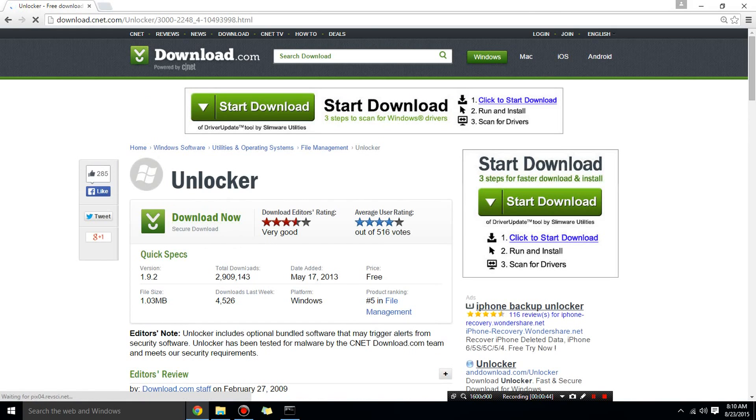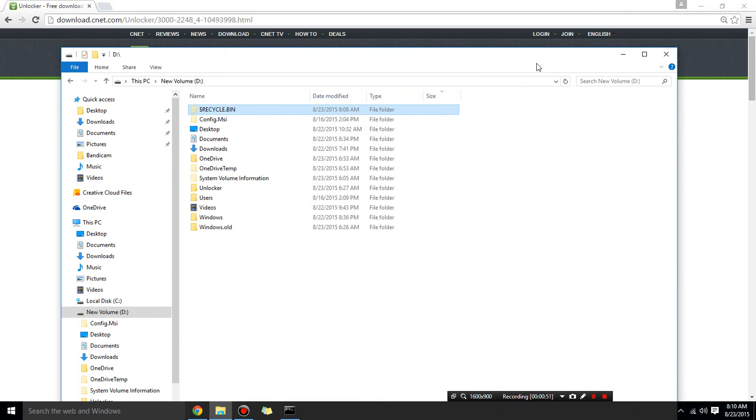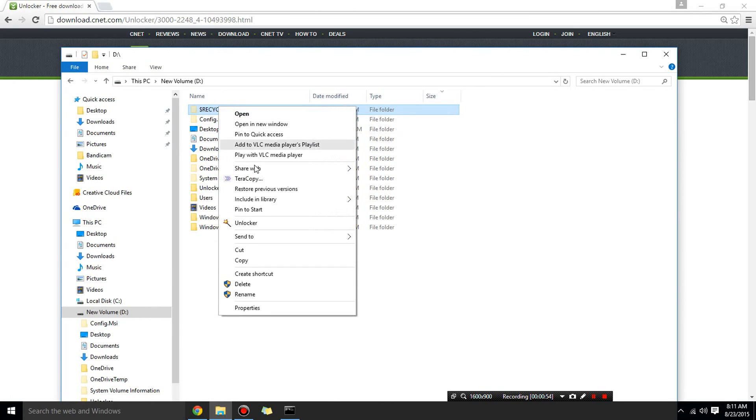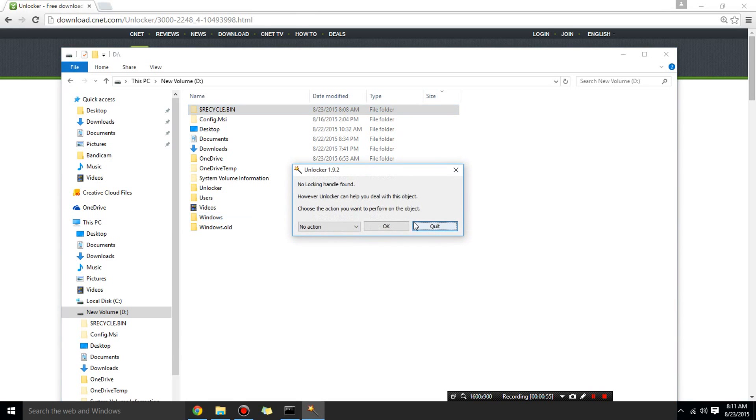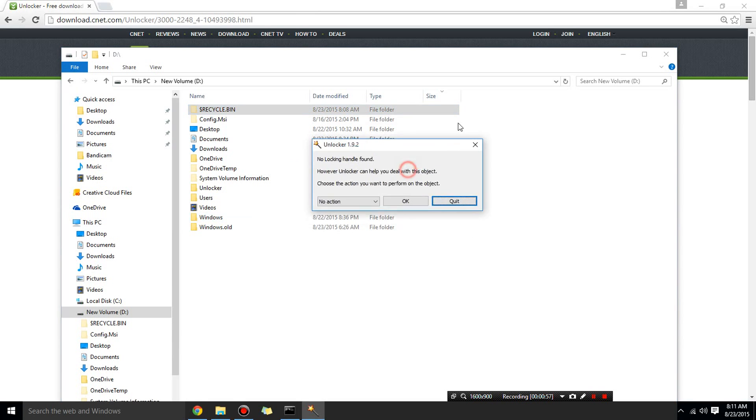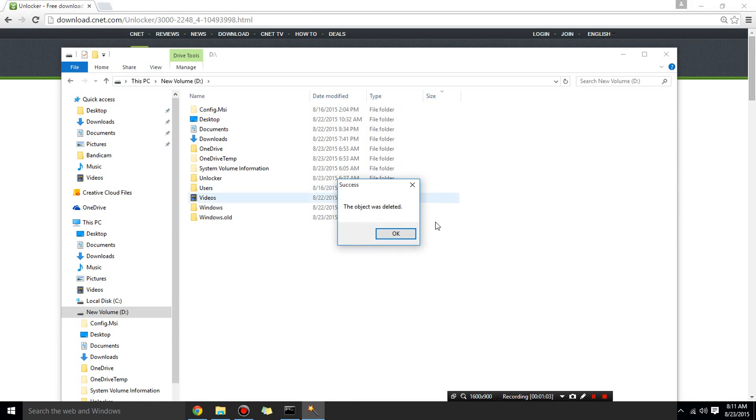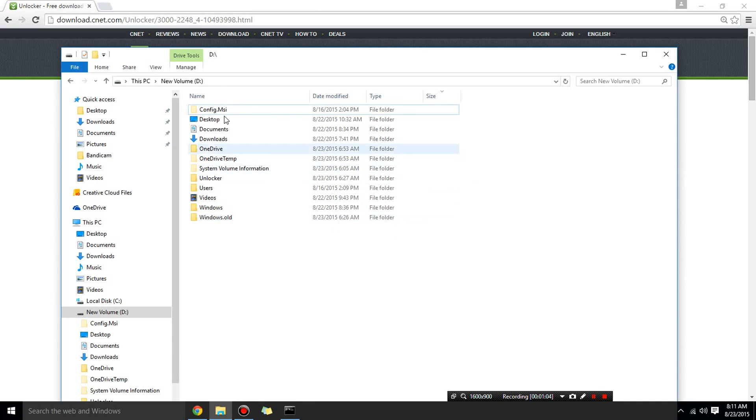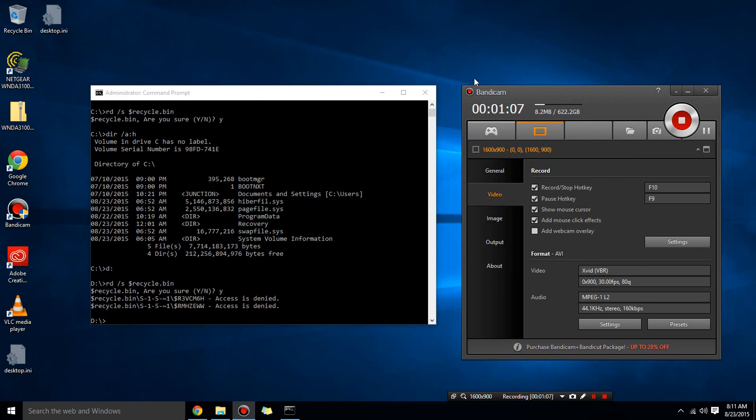Okay, you can right click on the recycle bin and choose unlocker. And then you can choose the drop down menu, delete. Okay, and then now it's really gone and then if you have a look at the recycle bin, it is empty.